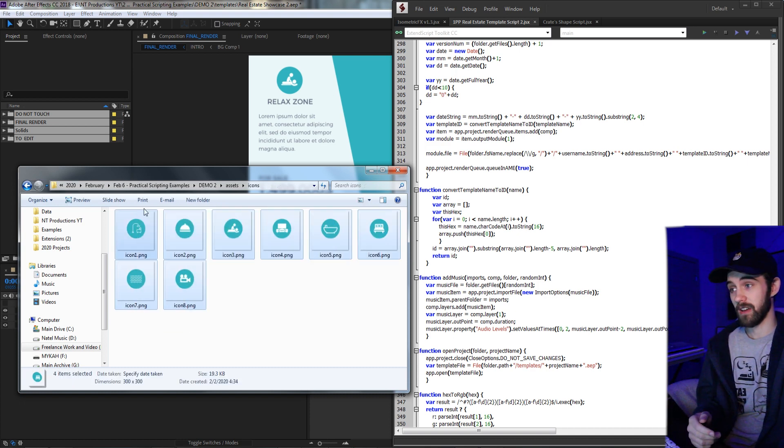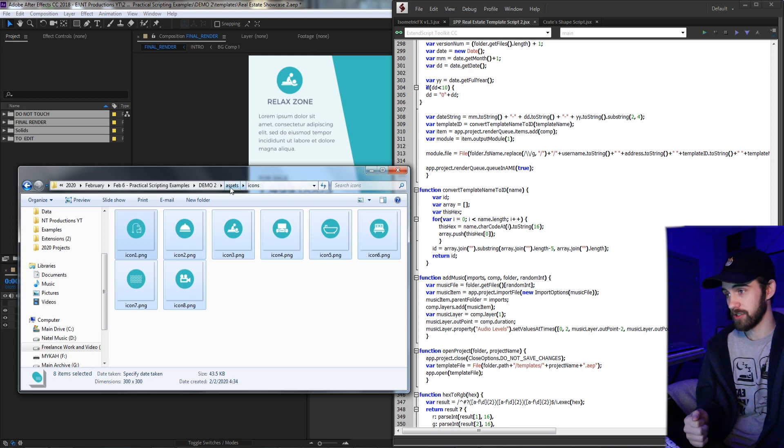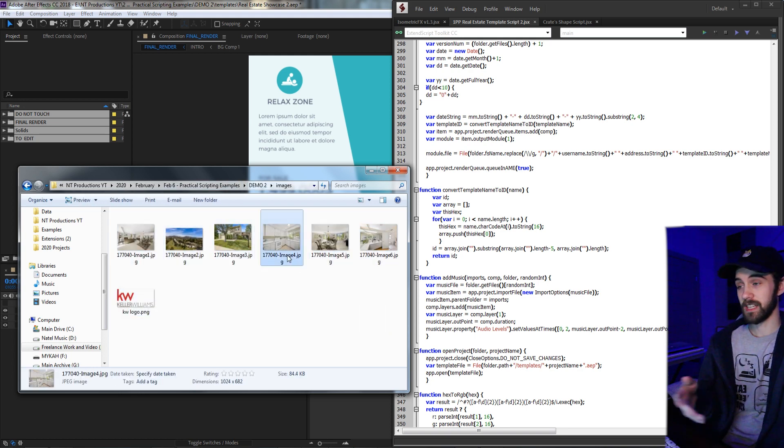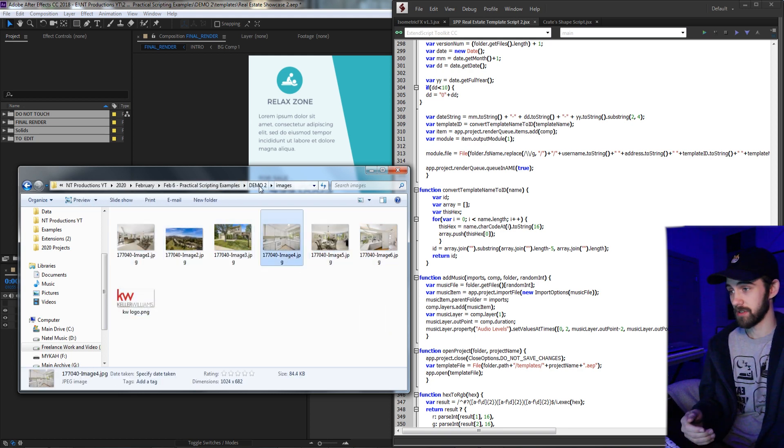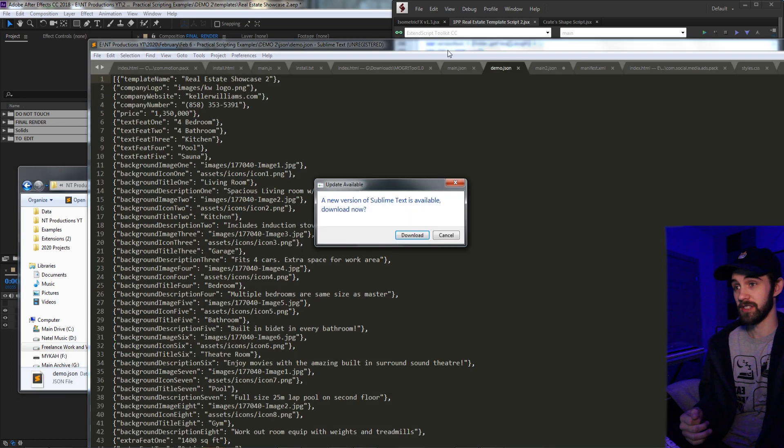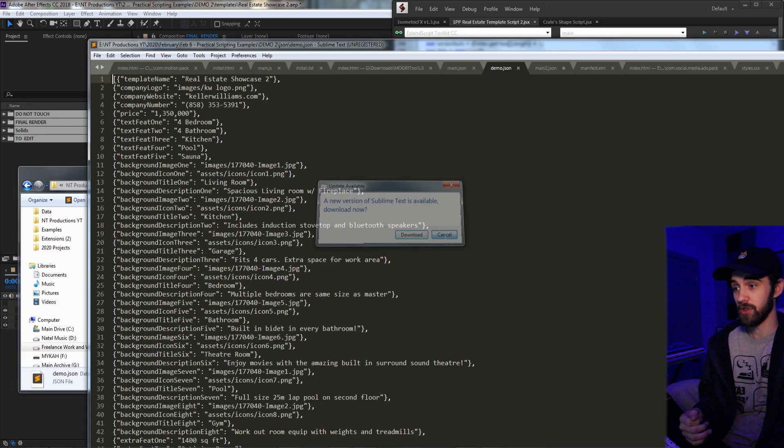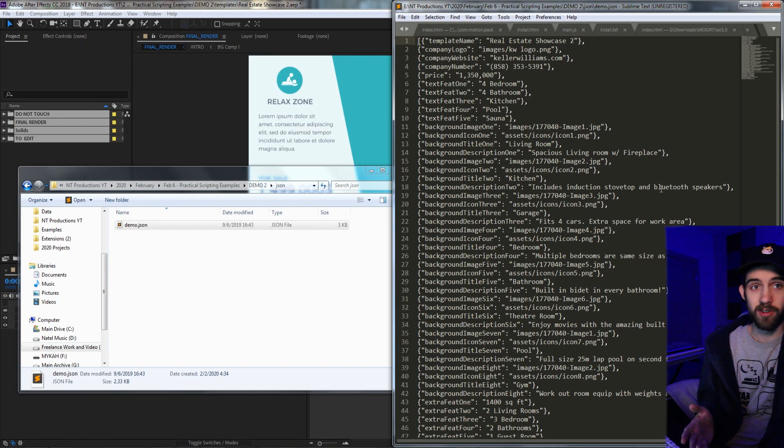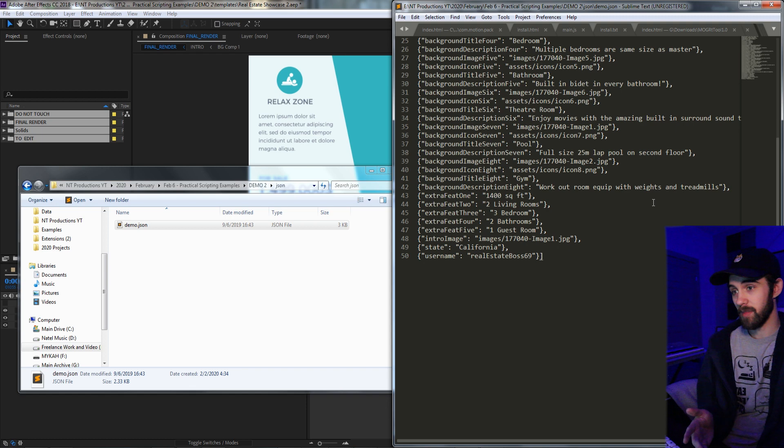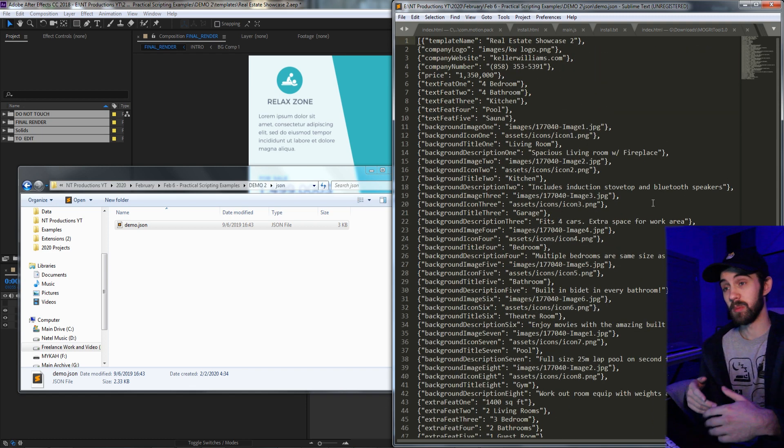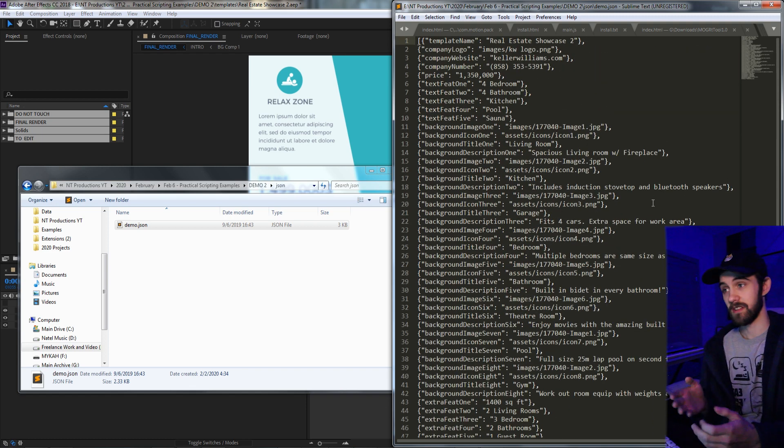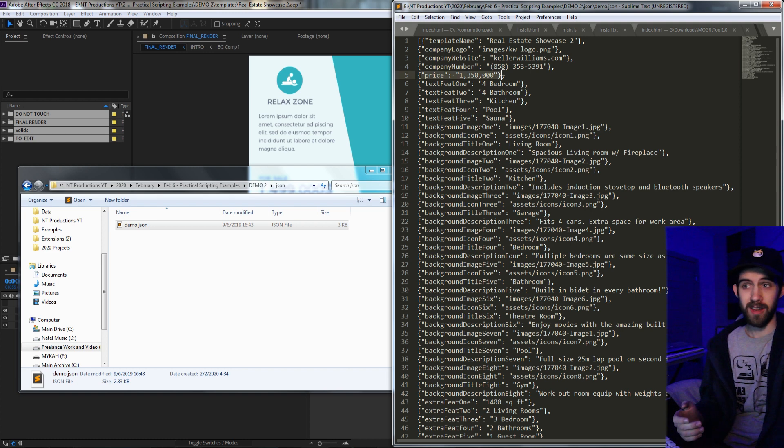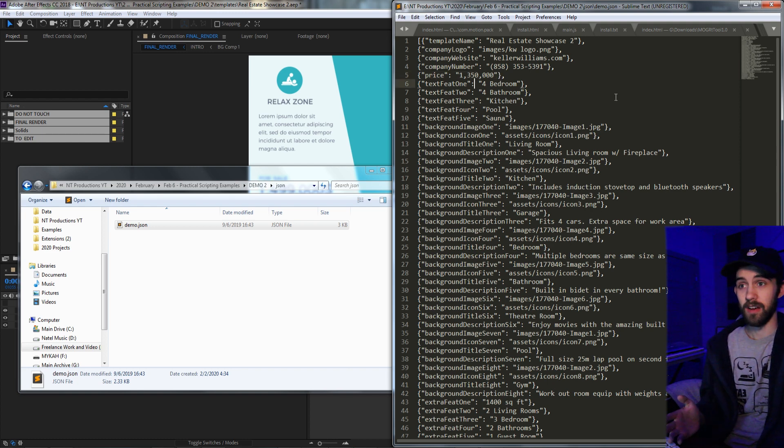It needs the assets for the actual template file itself that it's going to be loading up. It's going to add custom icons depending on what kind of project you have. It has images of the house that need to be inserted. And of course it has a JSON file which contains all of the meat of this project.